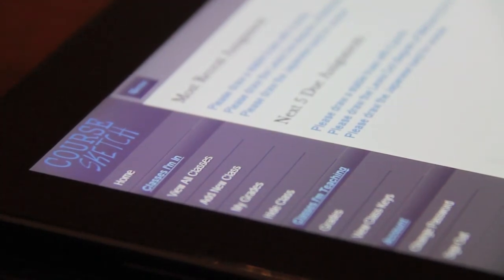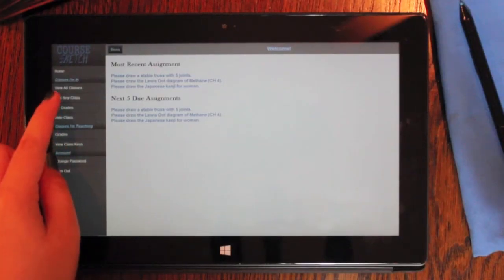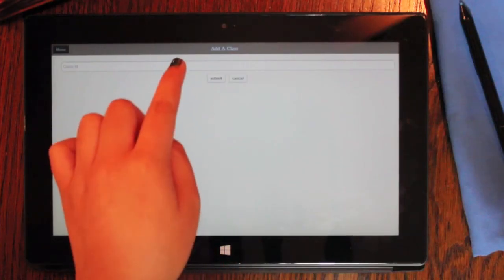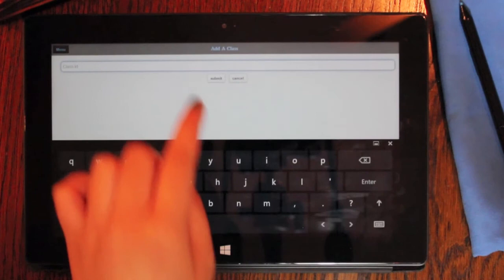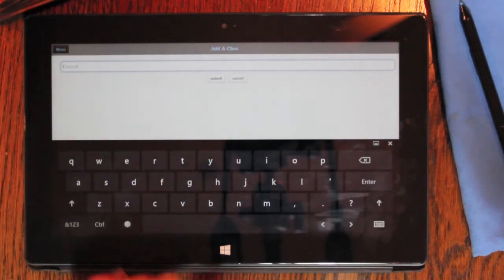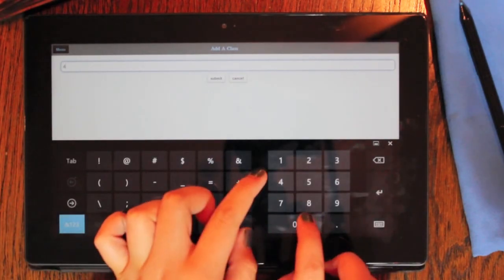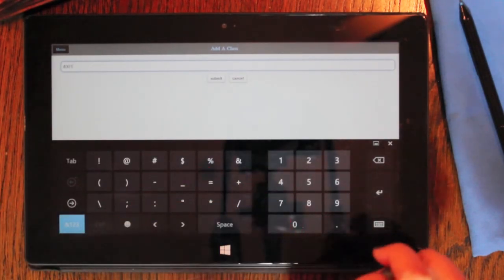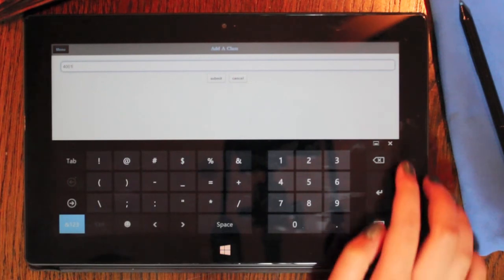Since we're new to CoreSketch, let's add a new class. Course instructors will provide students with course IDs, so that the student can register for a particular course. Let's register for Physics 101.